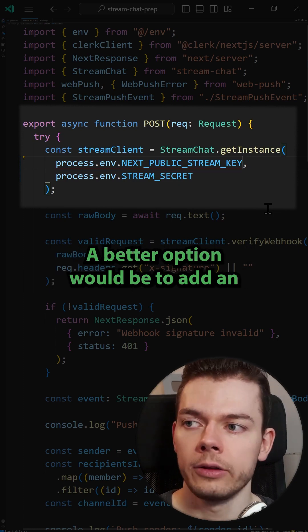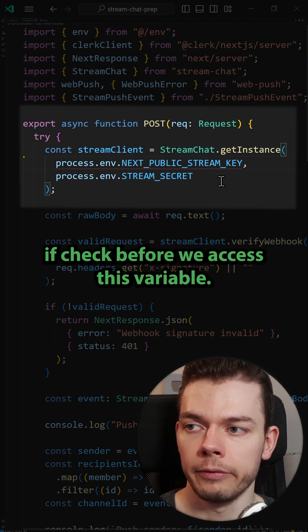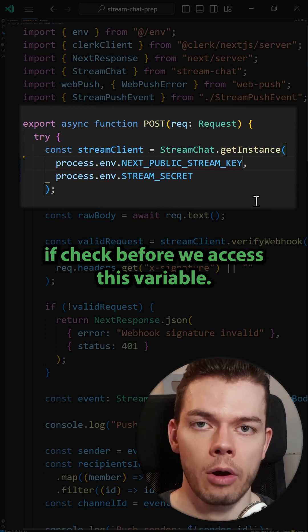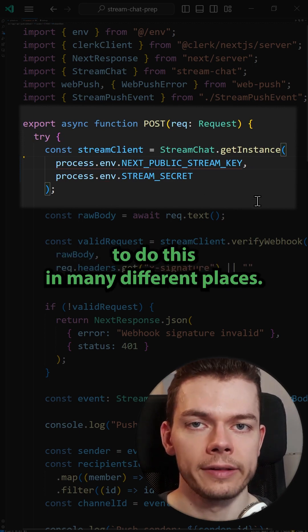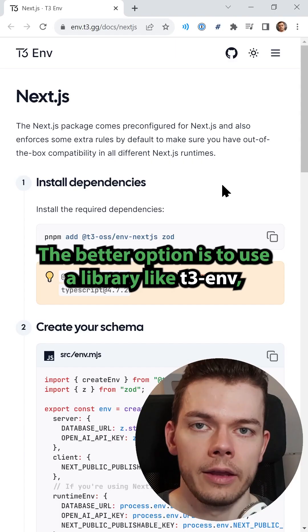A better option would be to add an if-check before accessing the variable to check if it has a value, but of course it can be very tedious to do this in many different places.